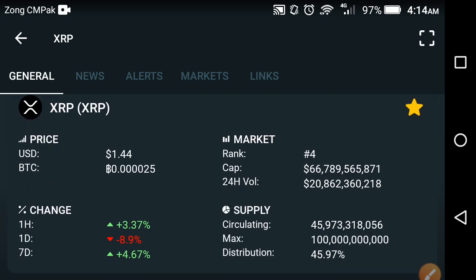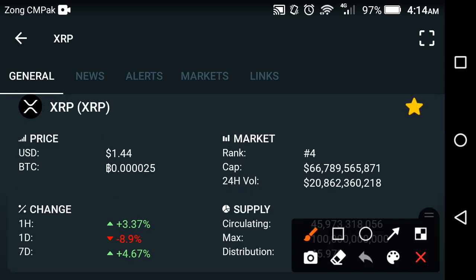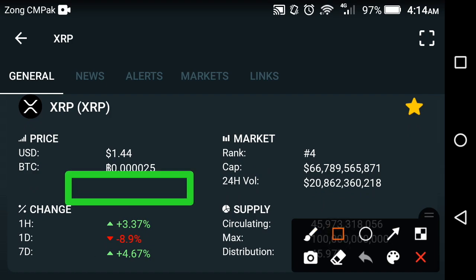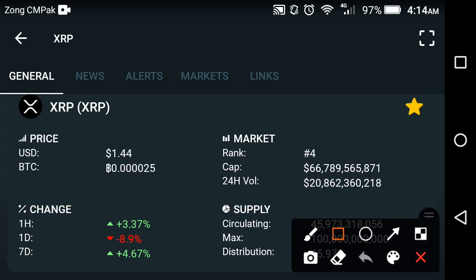First of all, as you can see here, the current price of XRP Ripple coin at this time is 1.44 USD dollar.